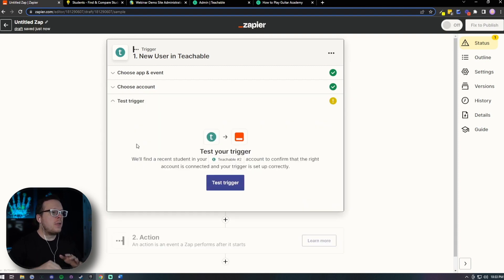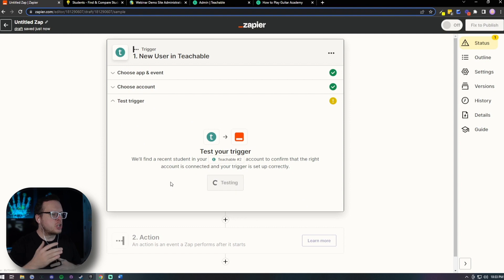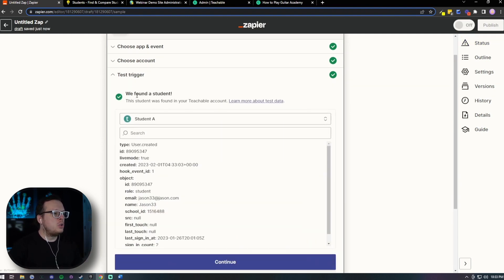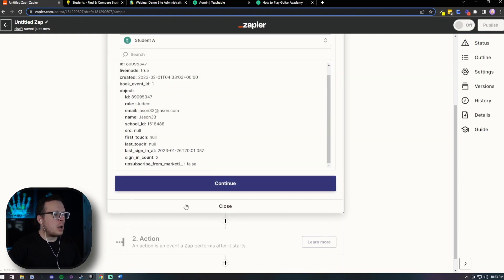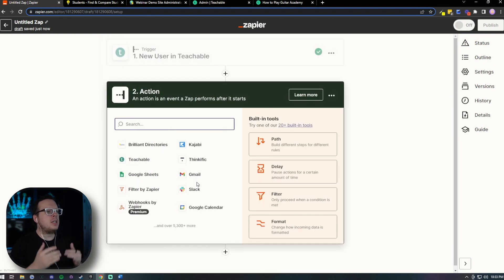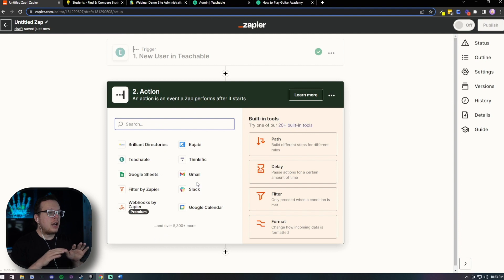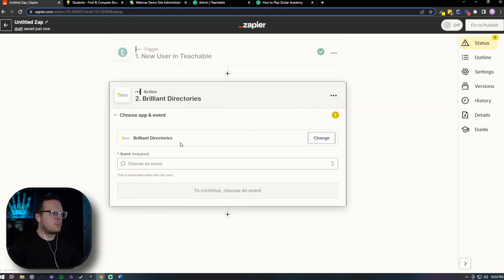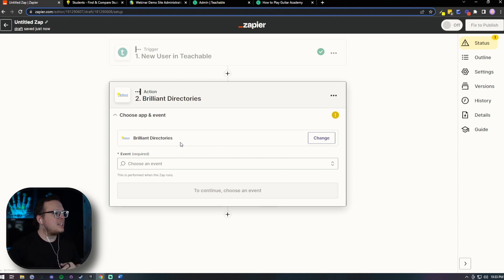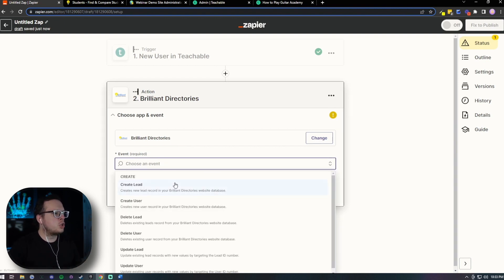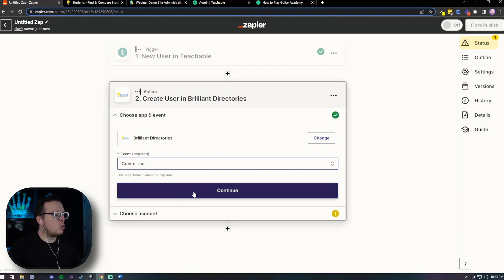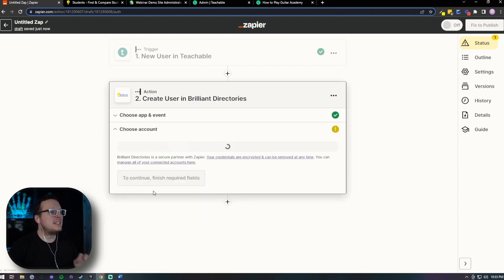And once we click on Continue, everything is connected. We can test the trigger just to make sure everything is integrated successfully. So as we can see here, a student was found. It has the information that we entered, and now we can click on Continue and go to the next step. Now for the action, what we want to do is use Brilliant Directories. So we're going to go ahead and click on that. Now once we have Brilliant Directories selected for the event here, we are going to create a new user. So we're going to Create User. That's going to load up. We're going to click on Continue.